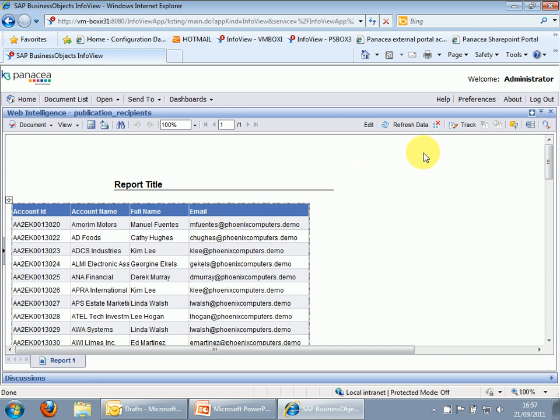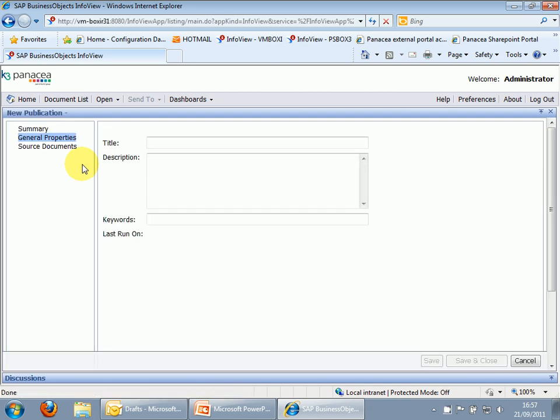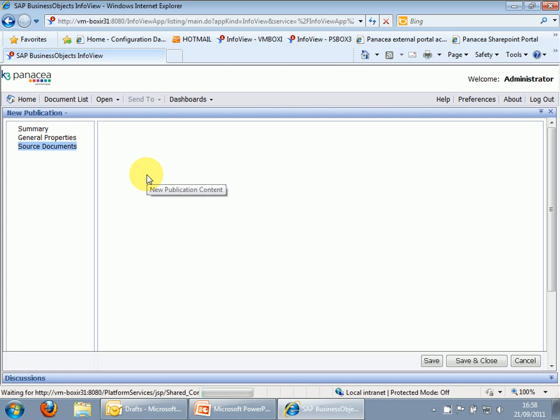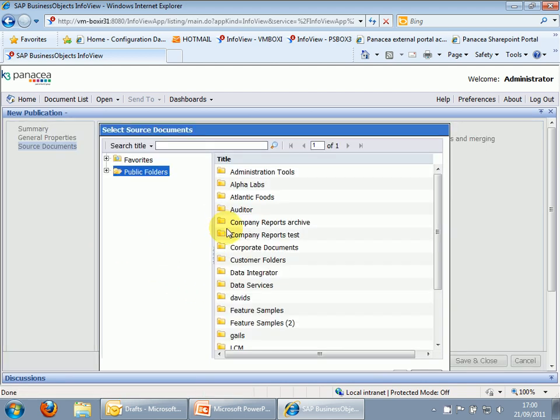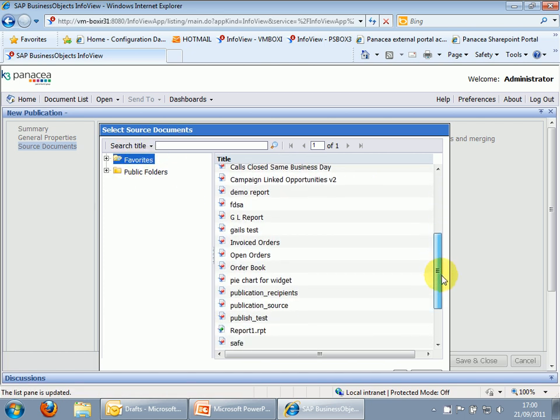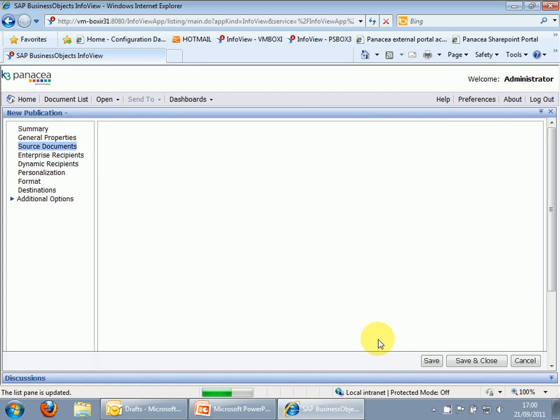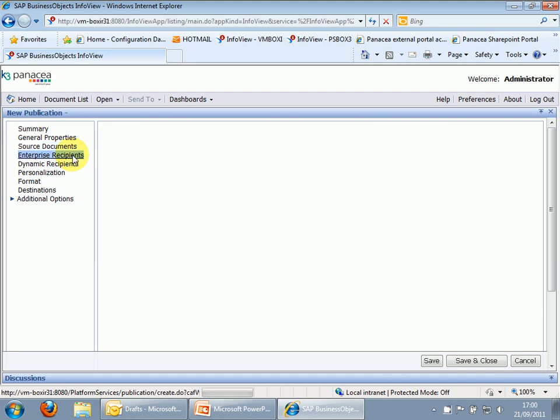Now, we need to create the publication. So what we do is we go New Publication. Usual thing, we need a name, so let's call this publication underscore test1. We want source documents. Right, so here we are. This is asking us to add our source documents that are going to be involved in the publication. So in this one, in my favourites, and it is publication source. Okay. That's all I want to do.